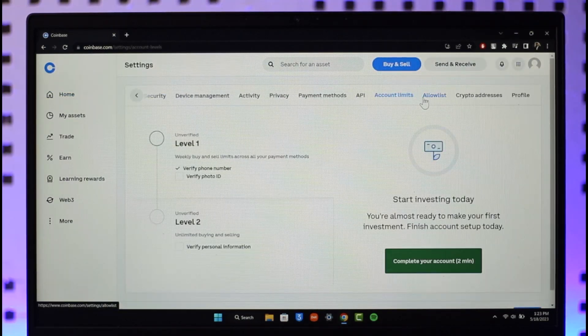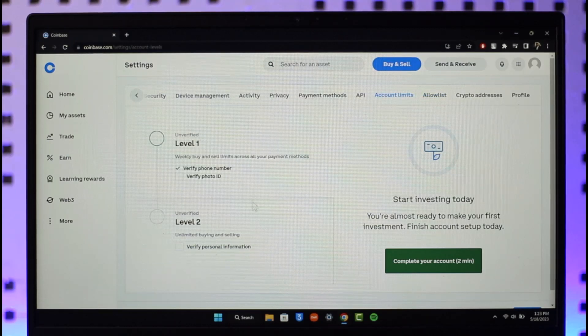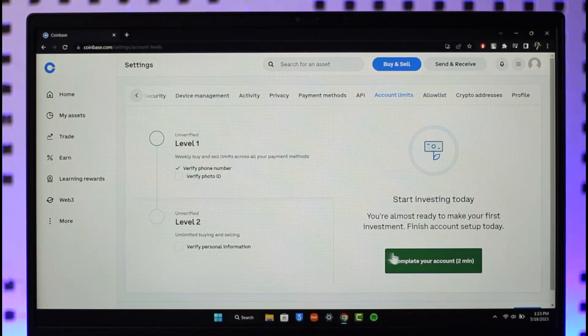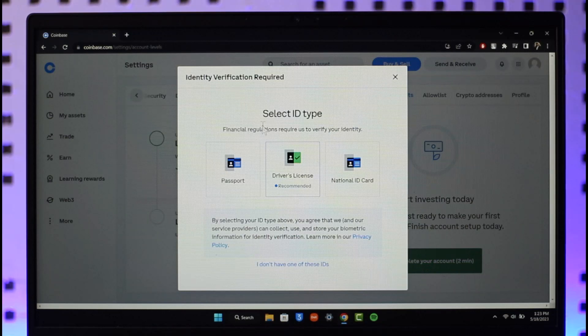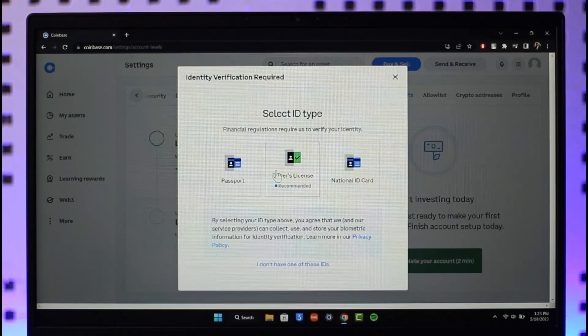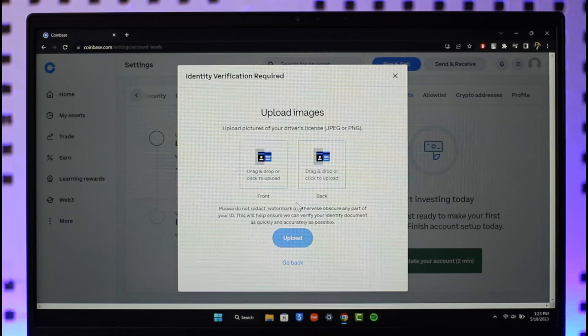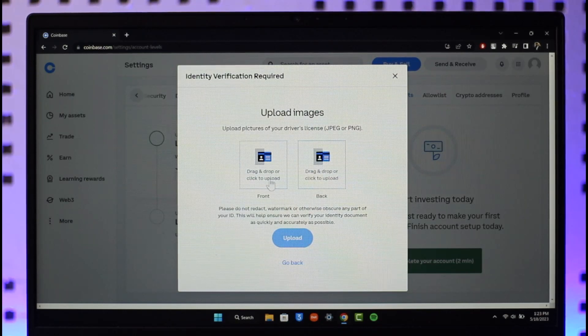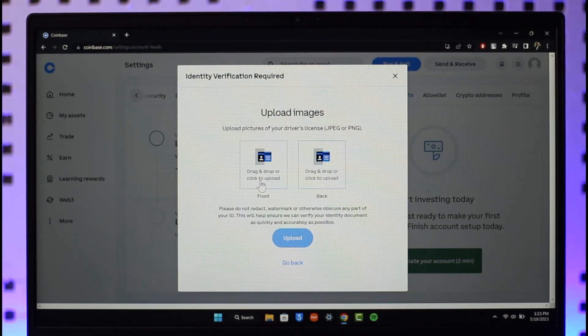And then here you want to make sure to verify your account by clicking the complete account option, making sure to choose your right ID type such as your passport, driver's license, and national ID card. Depending upon the type of document, make sure to click the photo and then upload them for both front and back side.